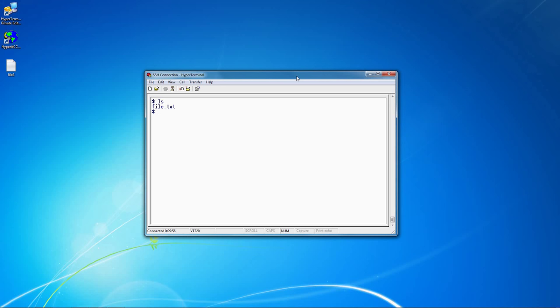To send a file to the remote system, first I start the transfer on the receiving system using the RZ command. Note that the Zmodem protocol supports an auto-start feature, so this first step is optional if the system you are connecting to supports it.